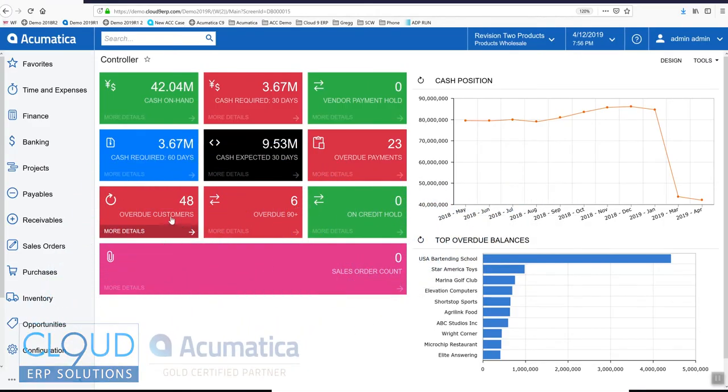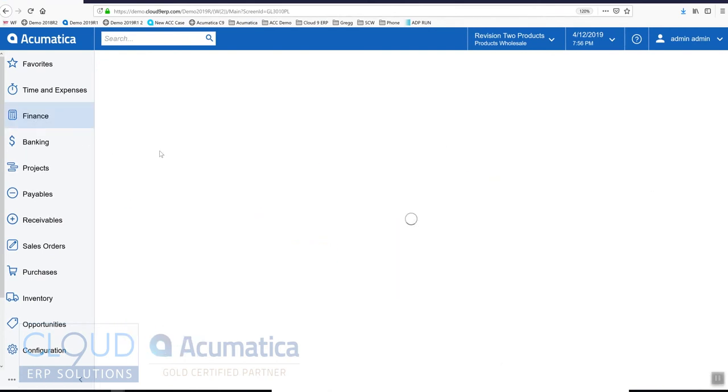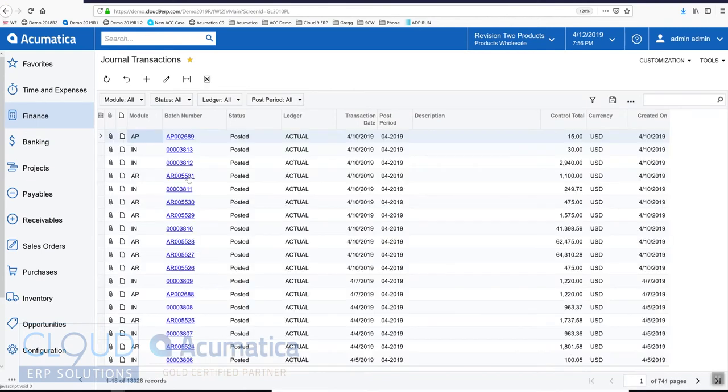Hello and thanks for watching this video on Acumatica's General Ledger Journal Transactions. Let's take a look at the Journal Transactions screen. The Journal Transactions screen allows you to post transactions directly to the General Ledger.